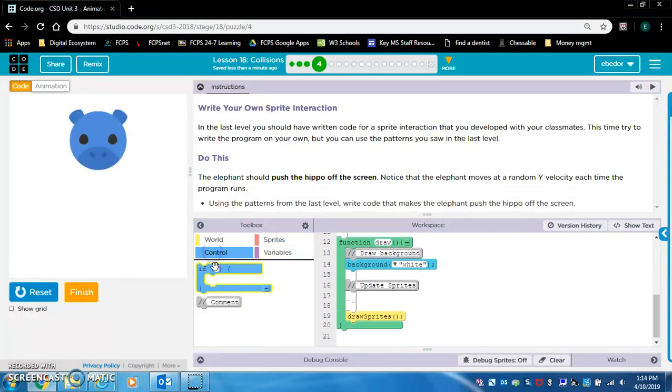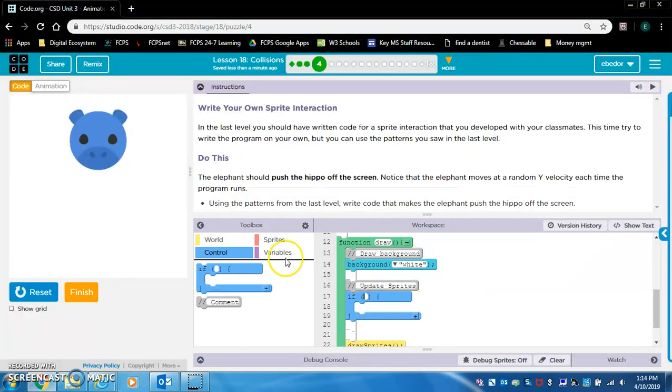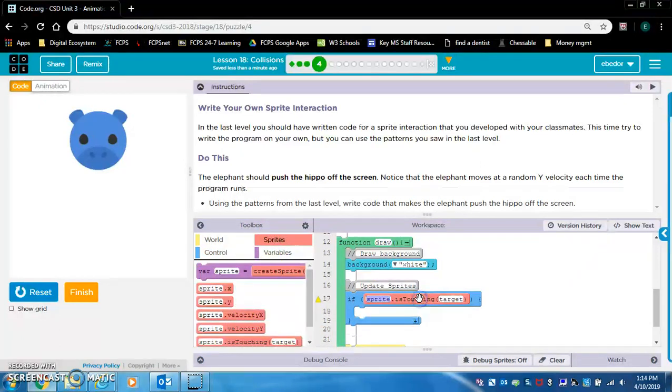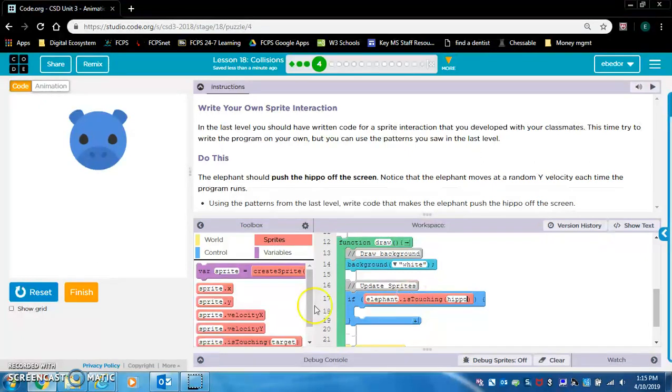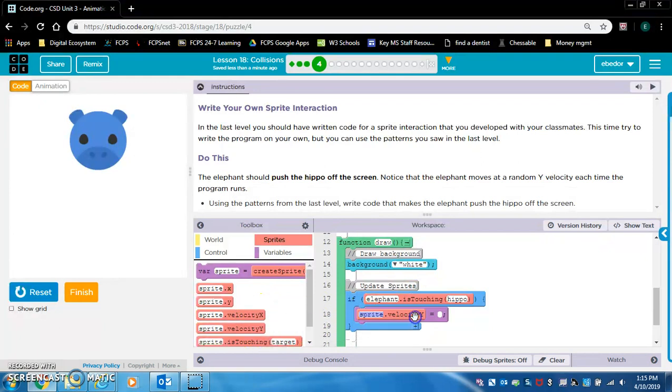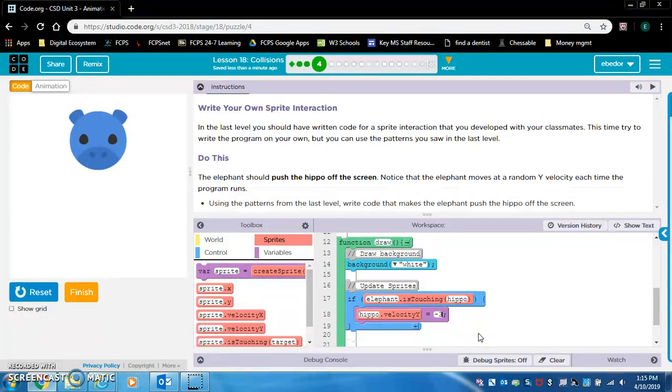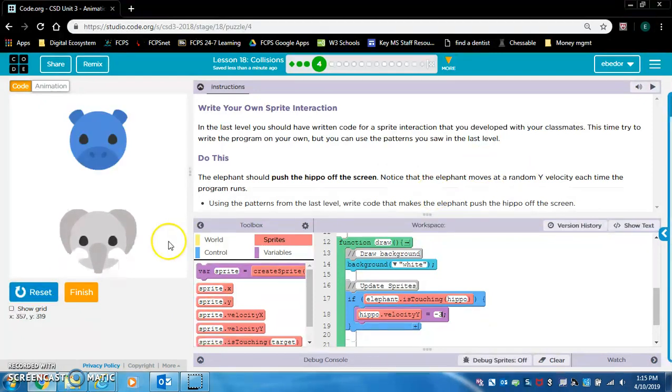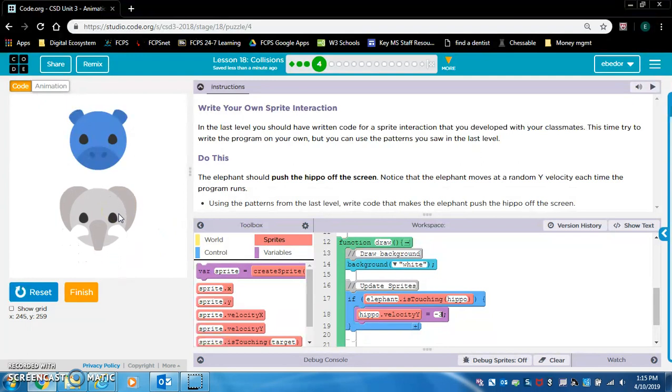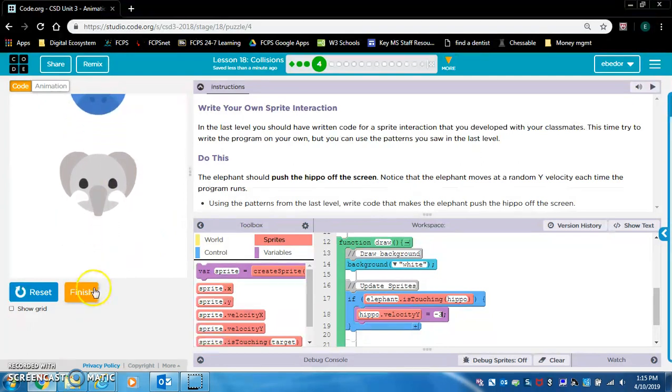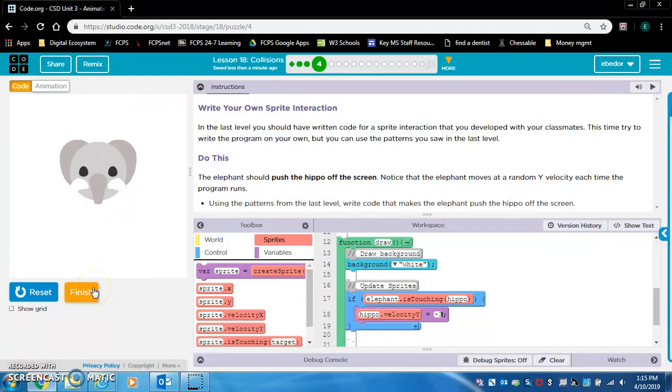We're going to make an if statement. If elephant is touching hippo, then we'll make a velocity y. We've got to make it negative, hippo dot velocity y. Let's just say negative three, and this should work. This time, the elephant's going very slow. Yup, it worked. Well done.